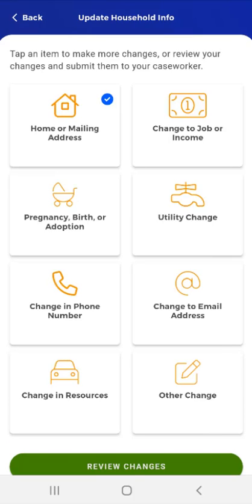When the user completes updates in each section, they will see a blue checkmark in the card they edited. Please note that if the user taps the Back button from this screen, they will see a pop-up that reads, you're leaving with unsubmitted changes. Submit your changes now or we can save them for you to submit later. The demonstration video will address this pop-up toward the end of the video. For now, the user wants to continue with their updates. The next section that users can update is Change to Job or Income.